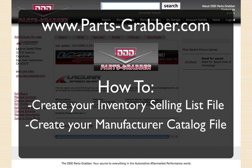Hey, it's Jim again at PartsGrabber. What we're going to do now is show you how to create your files to upload to PartsGrabber.